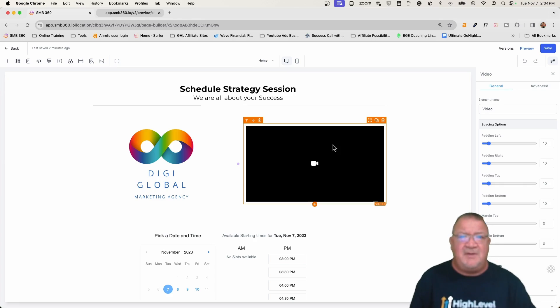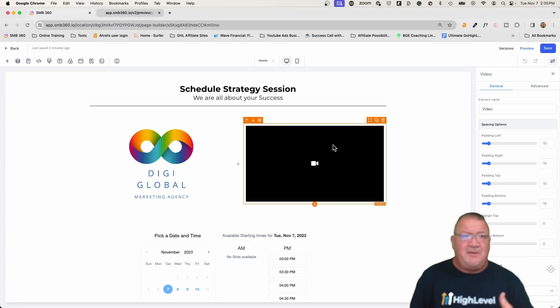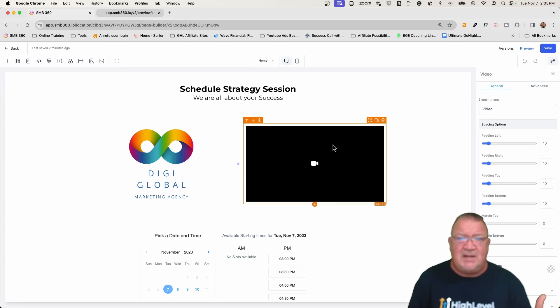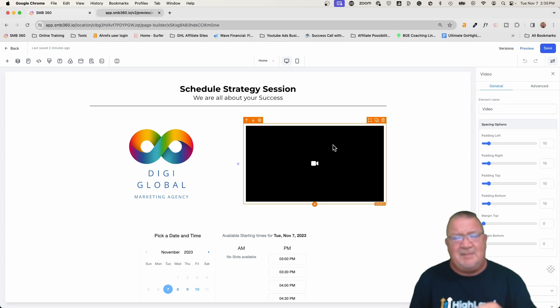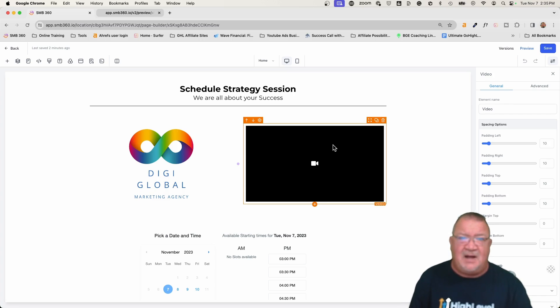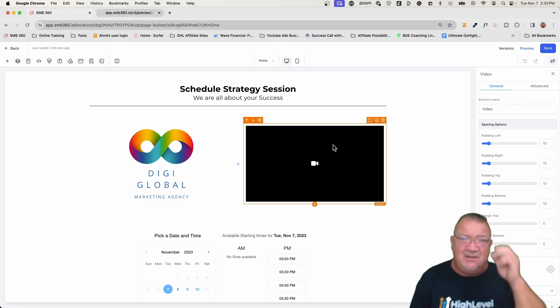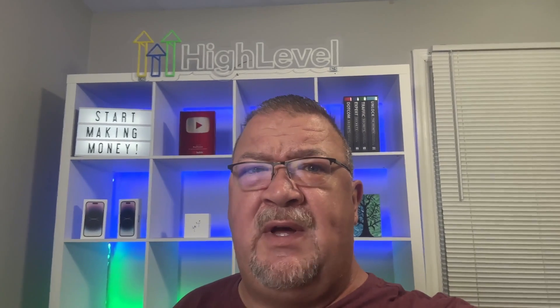The video has to be uploaded into the media library because if you guys didn't know, check out my other video that you can host videos inside of High Level, inside of the media. And guess what? There's no storage requirements that you have inside of High Level. You can upload as many things as you want. I think the only limit that you have that I can think about is that the video file itself has to be an MP4 format and it has to be no bigger than 5 gigabytes. Come on, guys. 5 gig video, that's a huge video file if you got something that big.